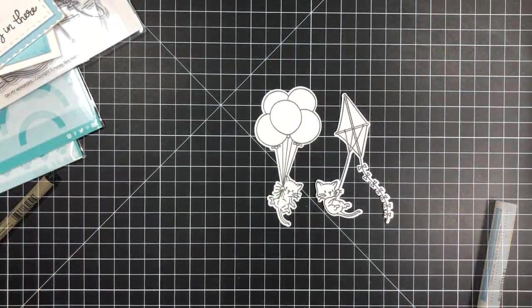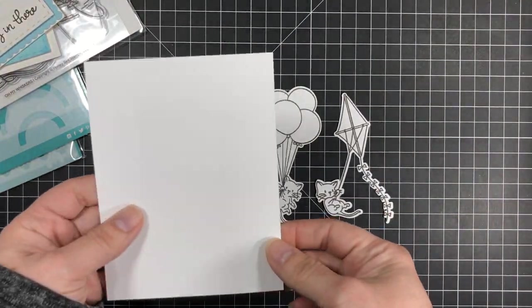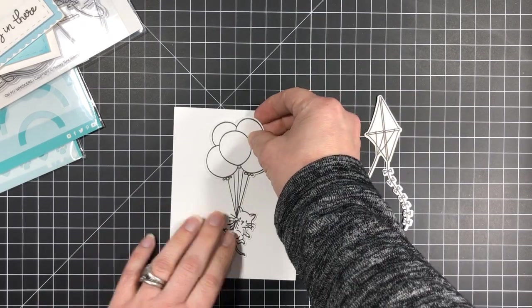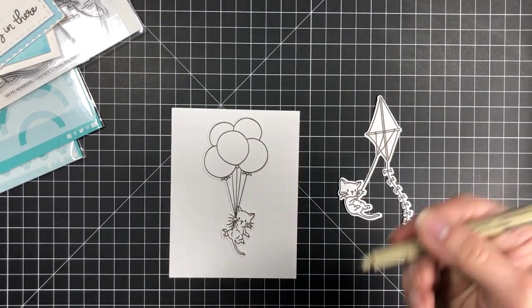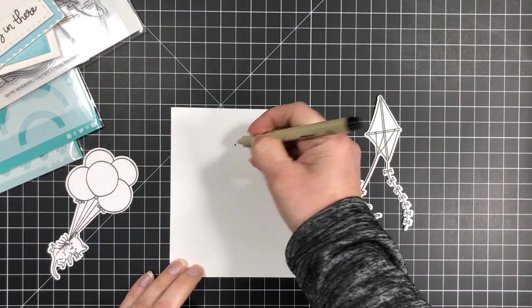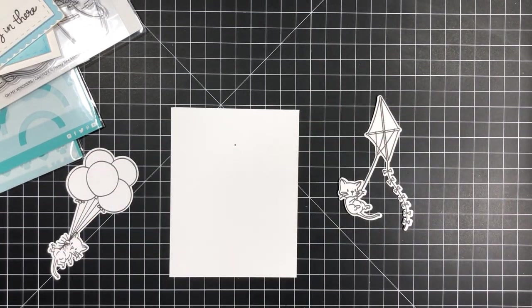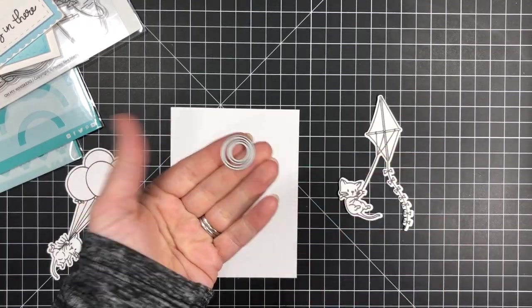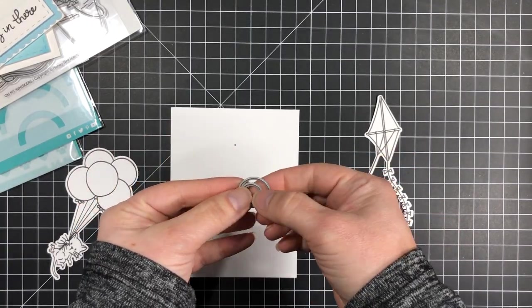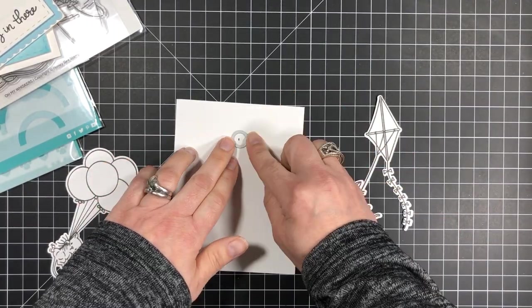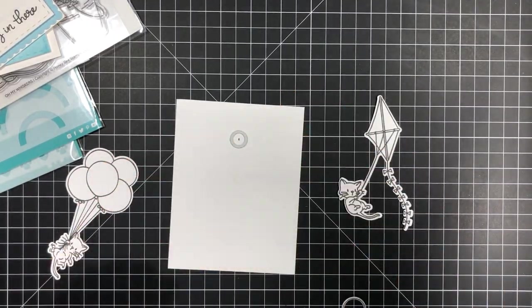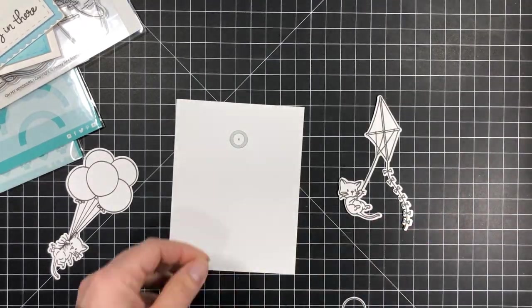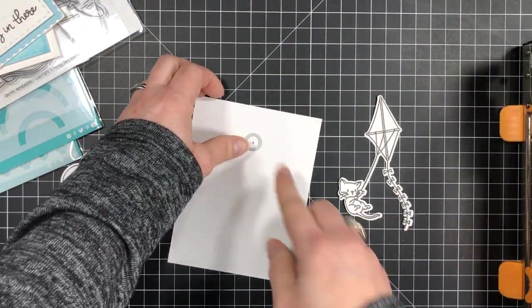Now let's just pretend for a second that this is my decorated cloud background that I have already die cut and stamped my sentiment onto, and then what you're going to do is take your small circle die and place it where you want the swing mechanism to swing from.